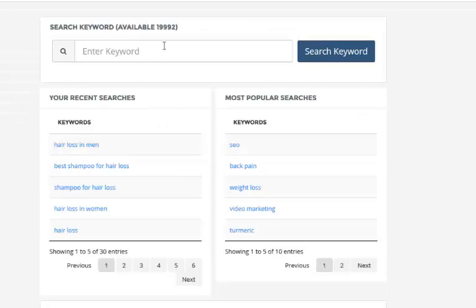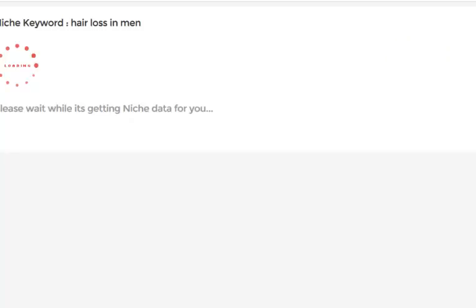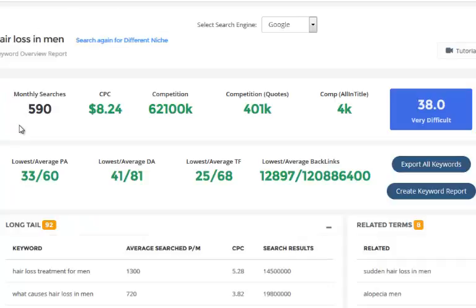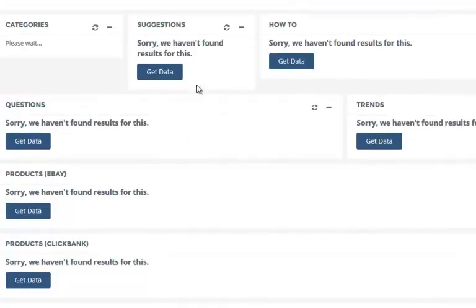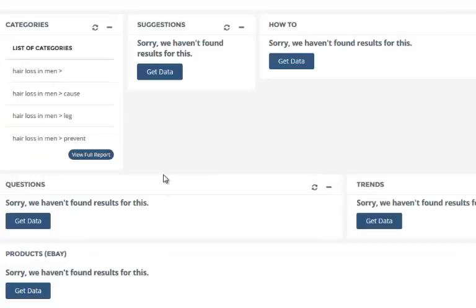You can go back to 'hair loss in men' and all the data will be almost instantly displayed because it's already been searched. If you liked this keyword and wanted to continue your research, you can click on 'get data' near any one of these sections, and Niche Genetics will go out and find category suggestions, how-tos, trends, and questions. If you don't see a number on there, you can click refresh — for example, we found 31 categories.